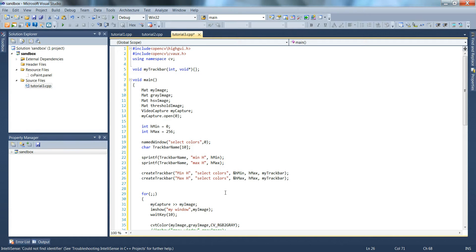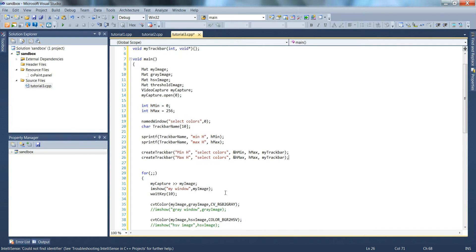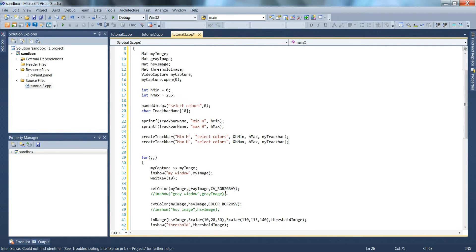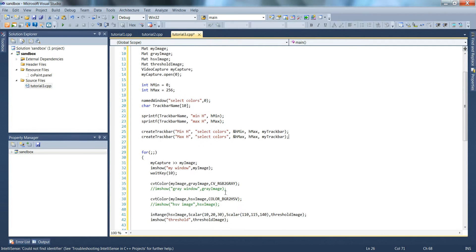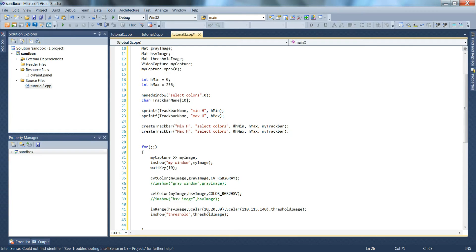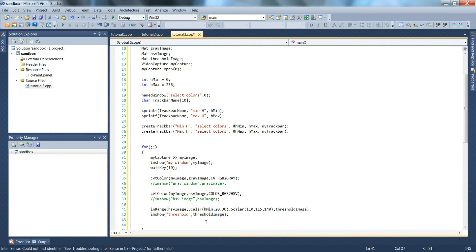So now we want to pass these variables so when the sliders are moved, we want the values to change for h. So I'll take this minimum h value of 10 here that's hard-coded and I'll change it to hmin. Then I'll take the maximum value that's hard-coded to 110 and I'll change it to hmax.